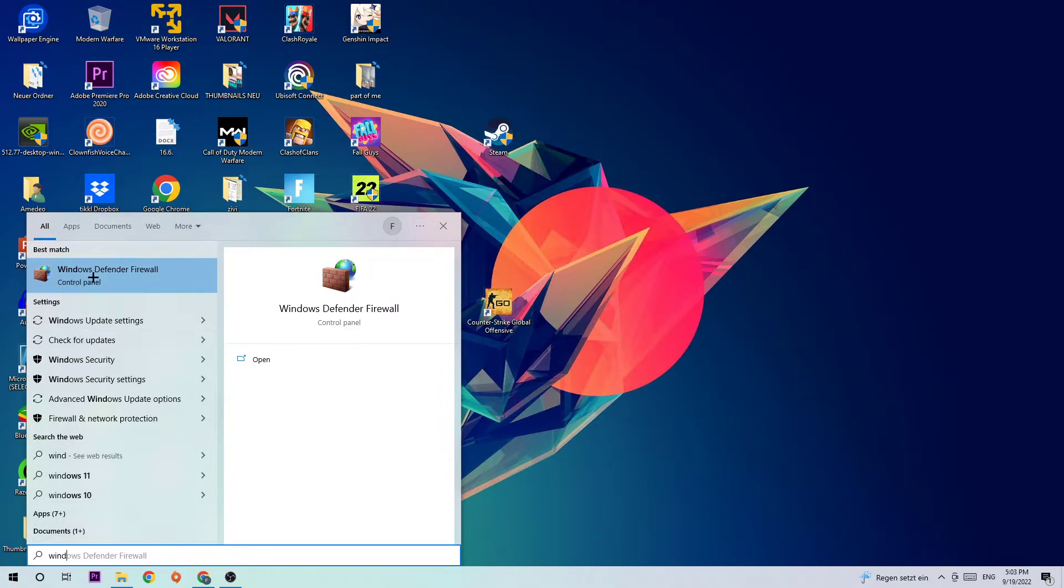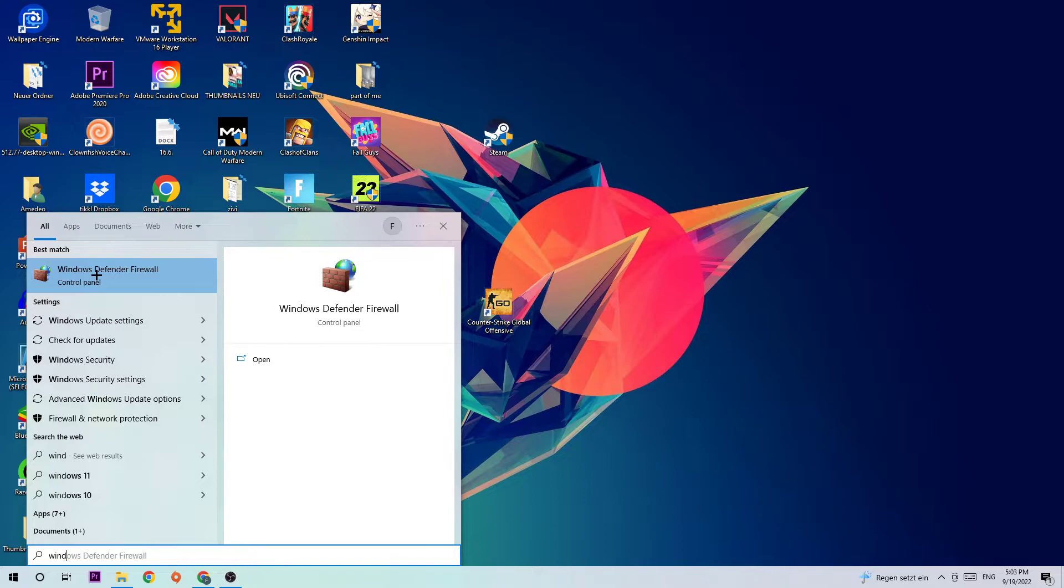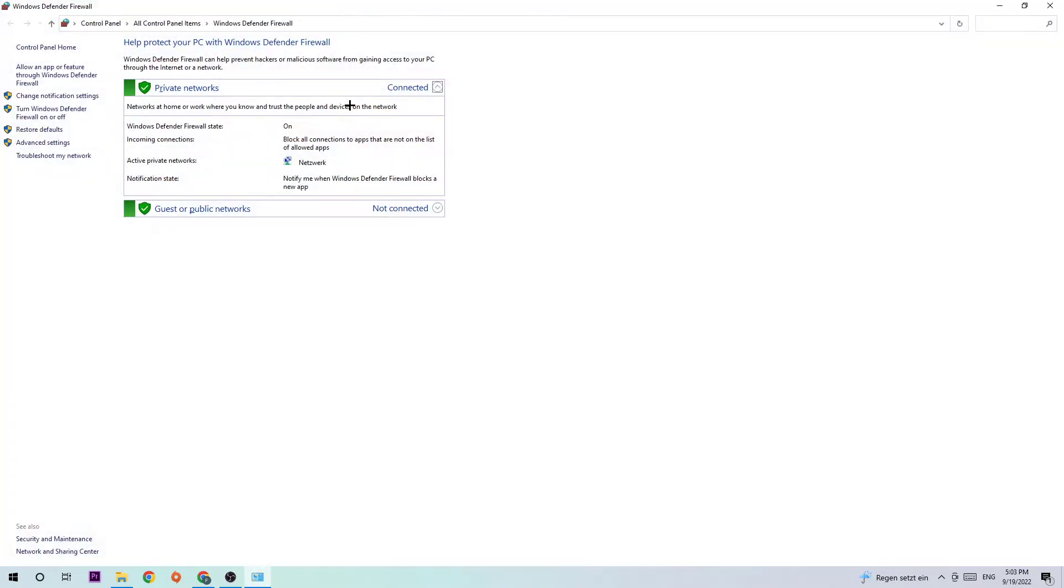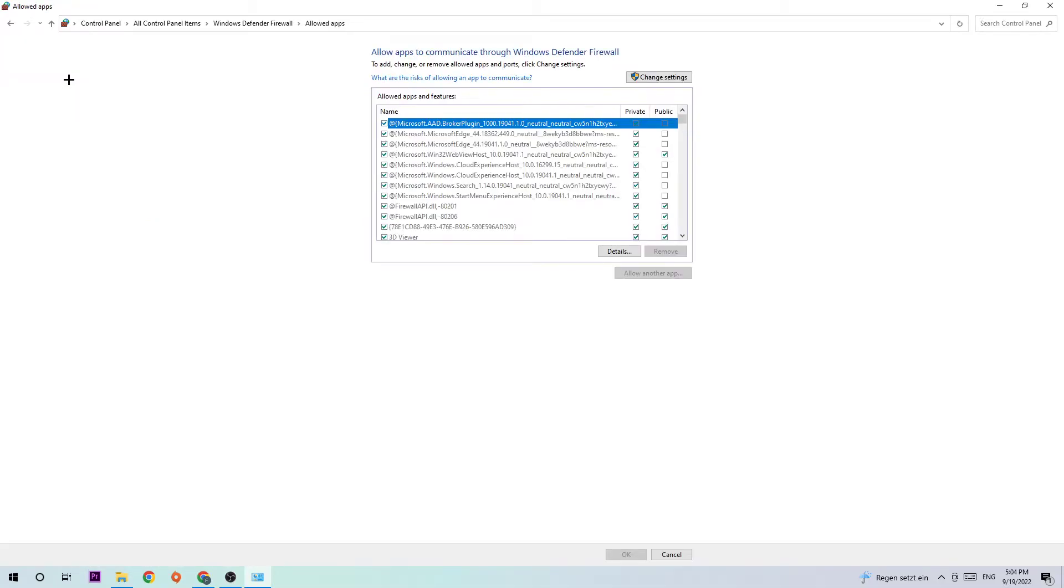Once you open it, navigate to the top left corner where you're going to click on 'Allow another app or feature through Windows Defender Firewall.' Click on that, then navigate to the right-hand side and click on 'Change settings.' Once you click change settings, you should be able to click on 'Allow another app.'